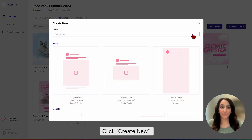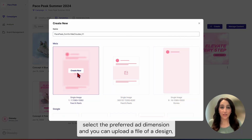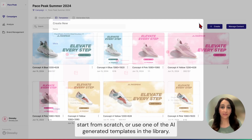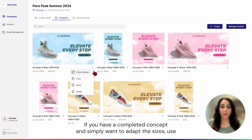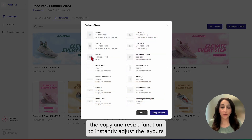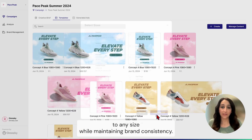Click Create New, select the preferred ad dimension, and you can upload a file of a design, start from scratch, or use one of the AI-generated templates in the library. If you have a completed concept and simply want to adapt the sizes, use the Copy and Resize function to instantly adjust the layouts to any size while maintaining brand consistency.